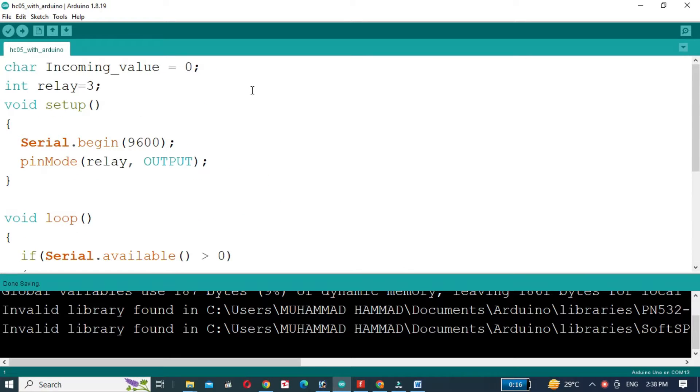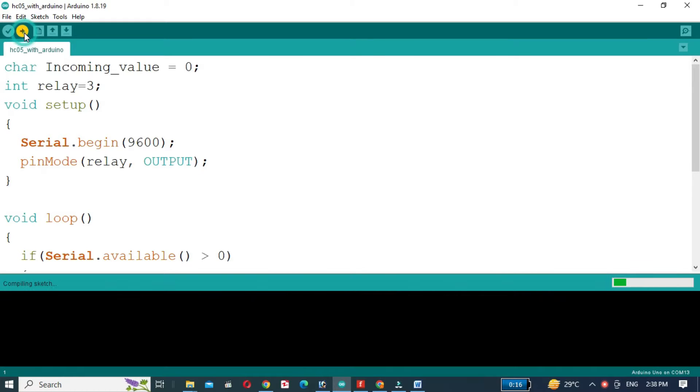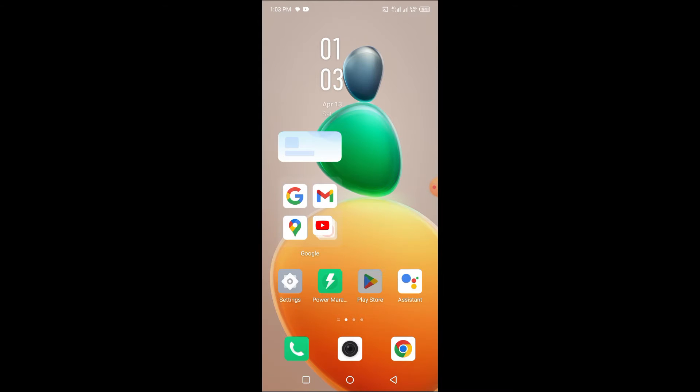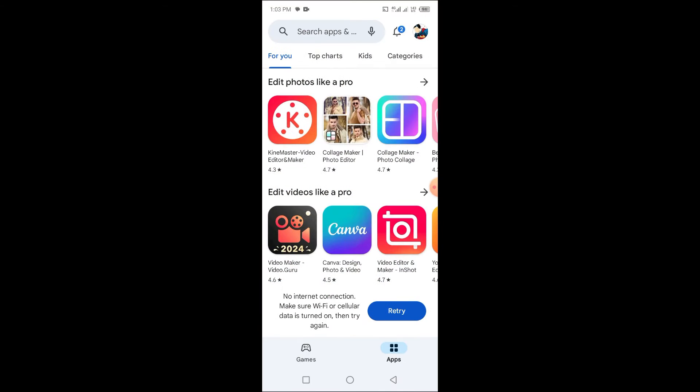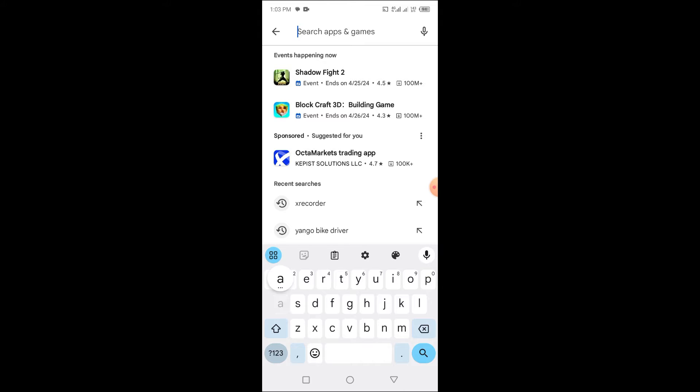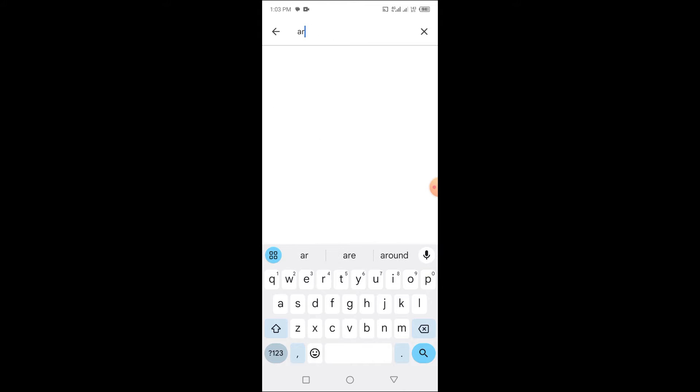To upload the code to the Arduino UNO, remove the TX and RX pins. After uploading the code to the Arduino UNO, open the Google Play Store and search for Arduino Bluetooth controller.